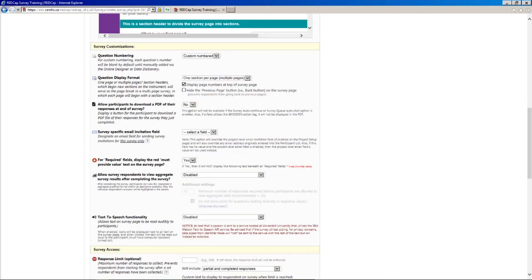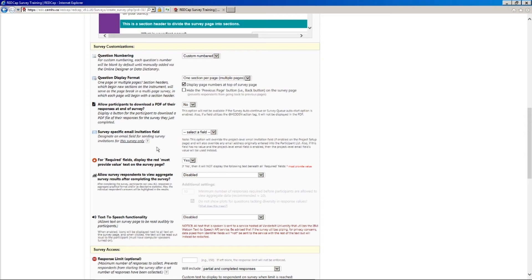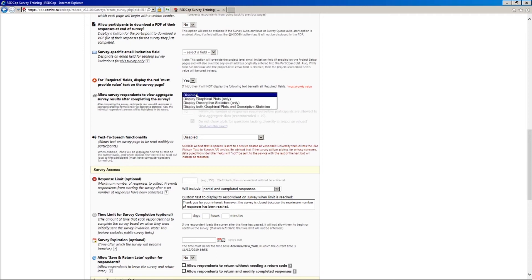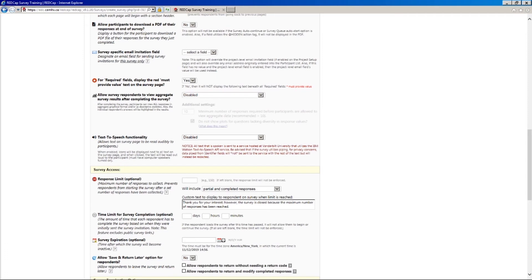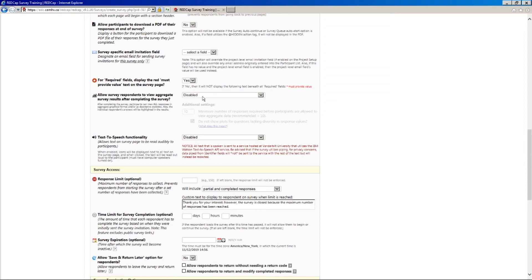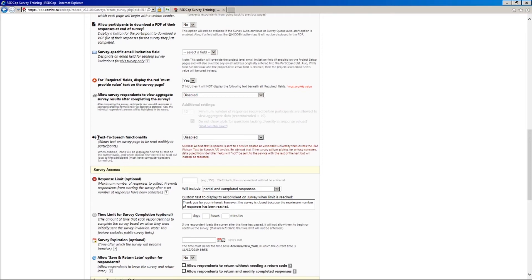We have a few other options here. So allowing the person to download a PDF of their responses at the end. Depending on your use case, you may want that. I'm just going to leave it as the default no for now. Survey specific email invitation, I'm going to come back to in a later video talking about survey deployment. Required fields. We have the option here to put this little notification like this red notification here that certain values are required. Again, this is kind of a matter of choice. We have the option to allow respondents to view aggregate responses at the end. So maybe if you're doing some kind of poll or something where you want to show people the answers, you might want to enable that. I don't know if I've ever enabled this myself, actually. But again, it's one of those things that is always kind of project dependent. And then lastly, we have text-to-speech functionality, which could be useful for people with a visual impairment. Again, I don't think I've ever used this, but it's a nice option to have.